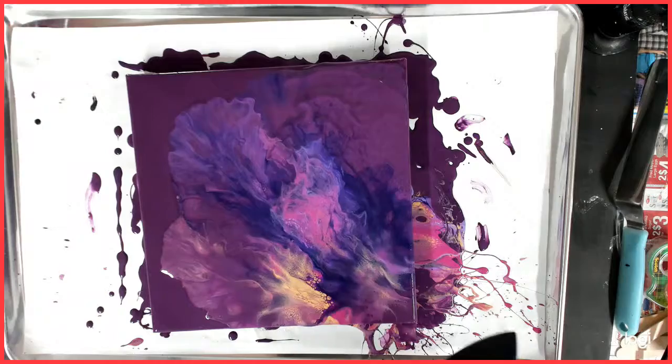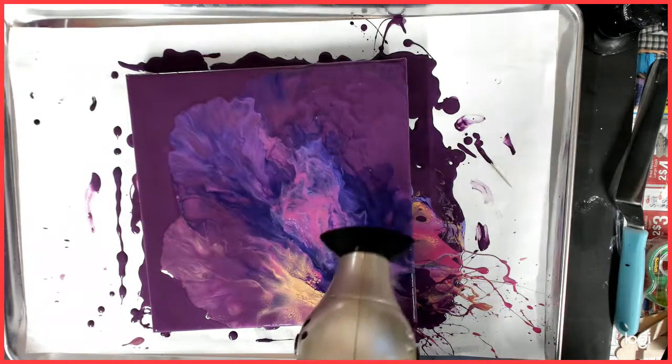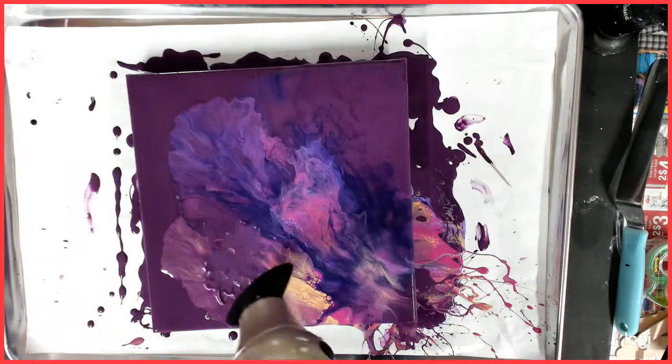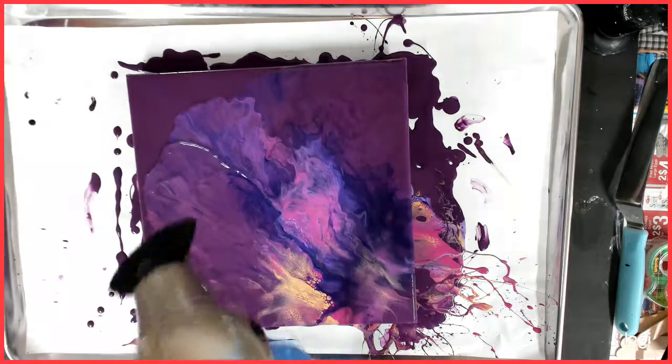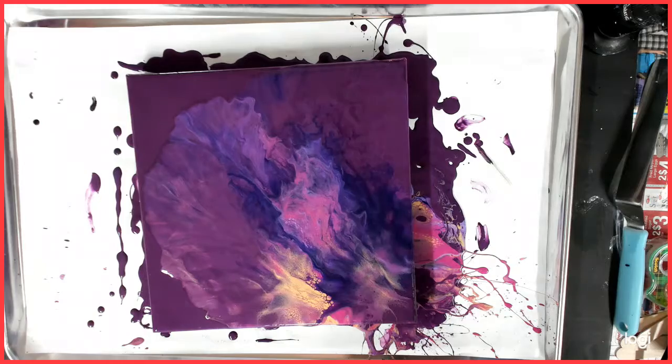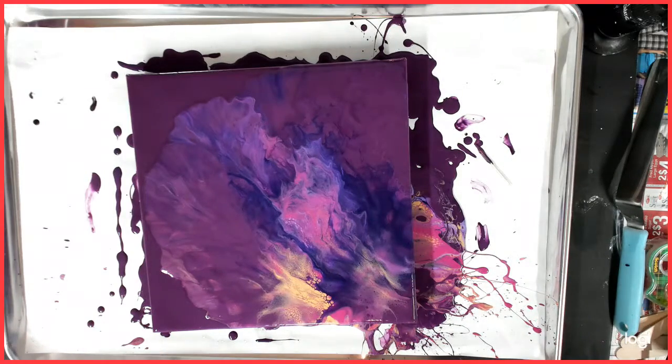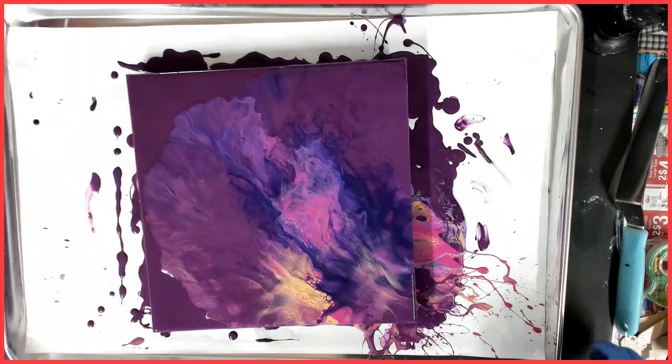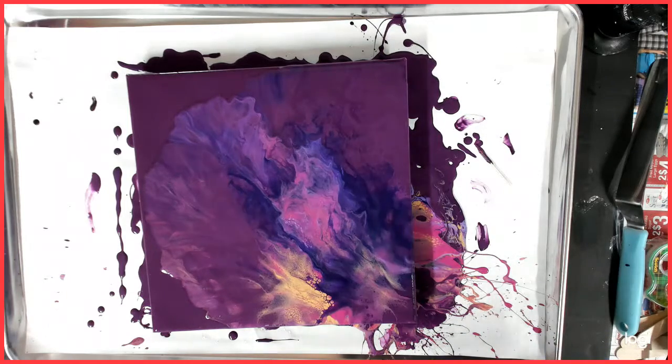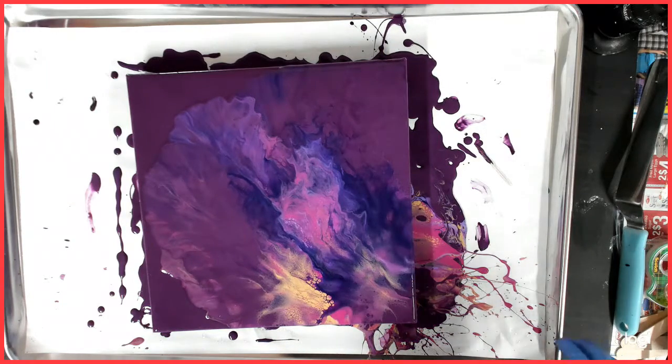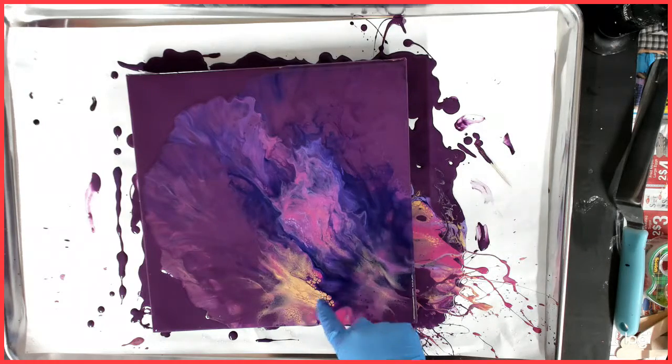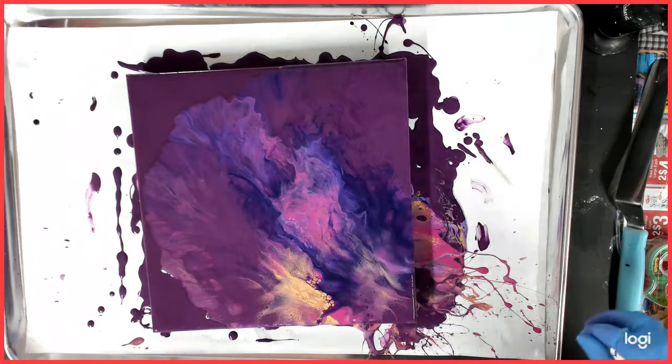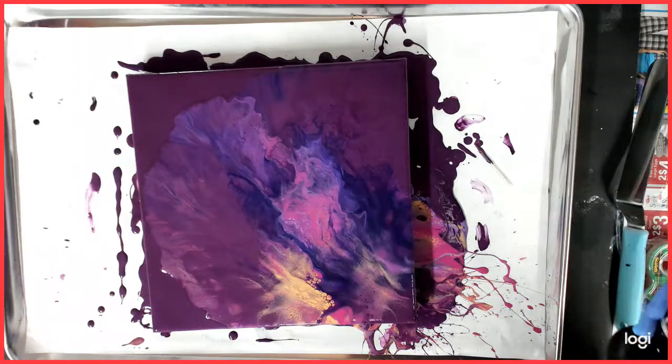Oh my gosh, that is so fun. Okay, so I think there's some cells and lacing, which is always fun, so I'm going to torch it.